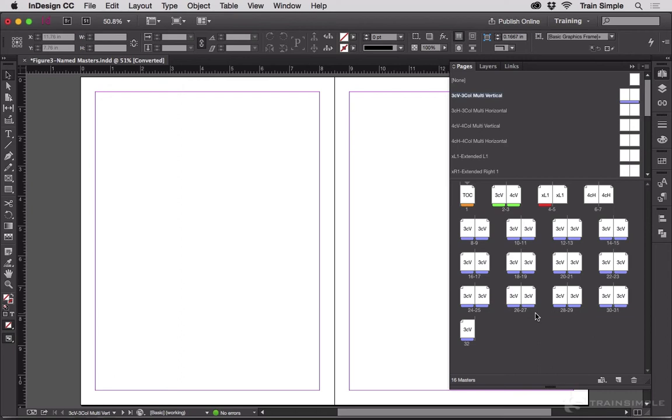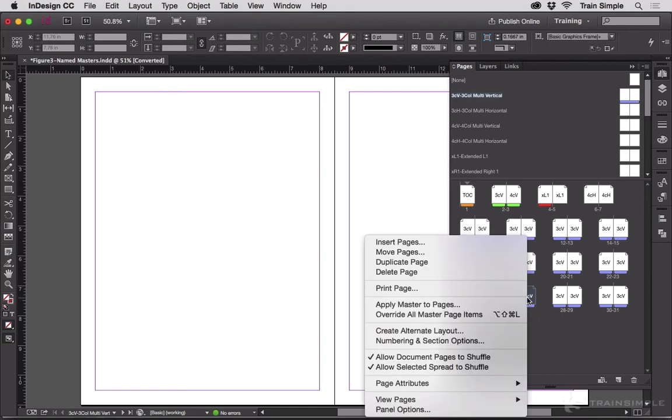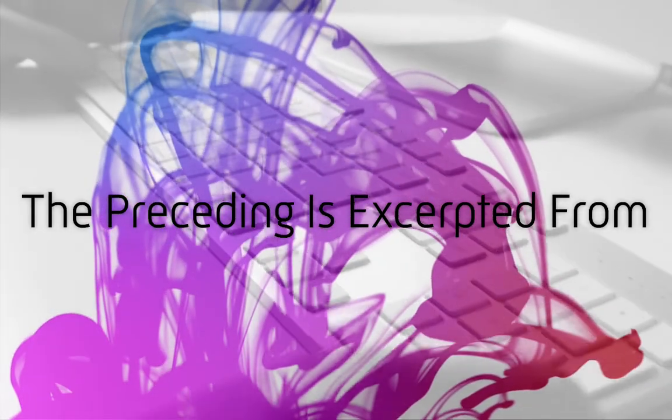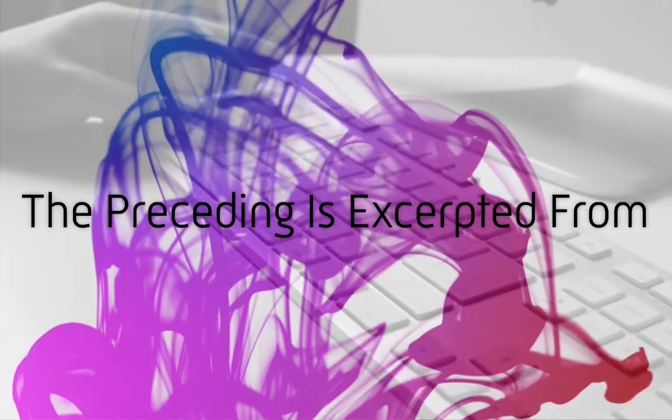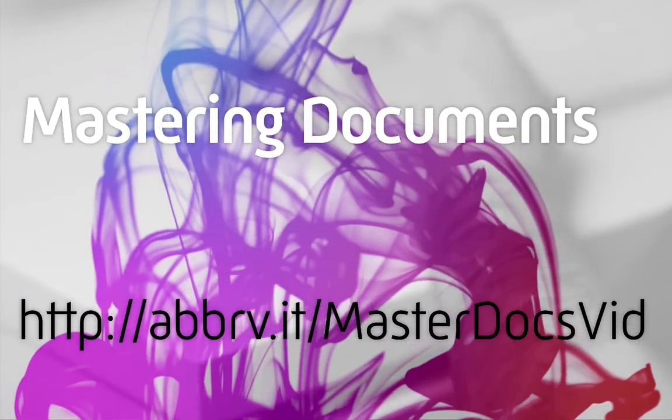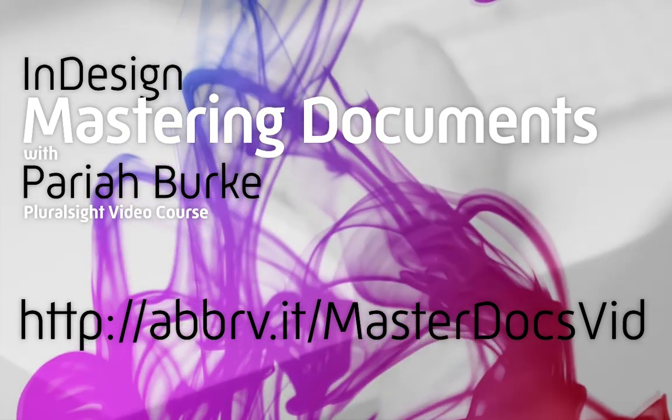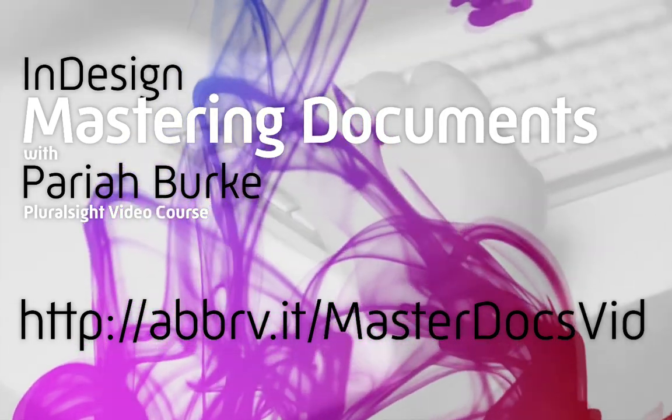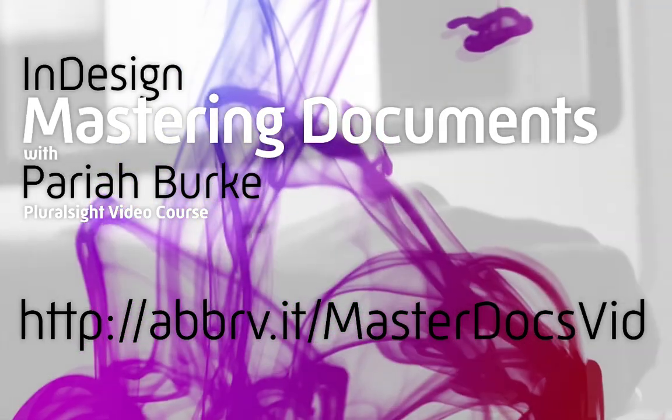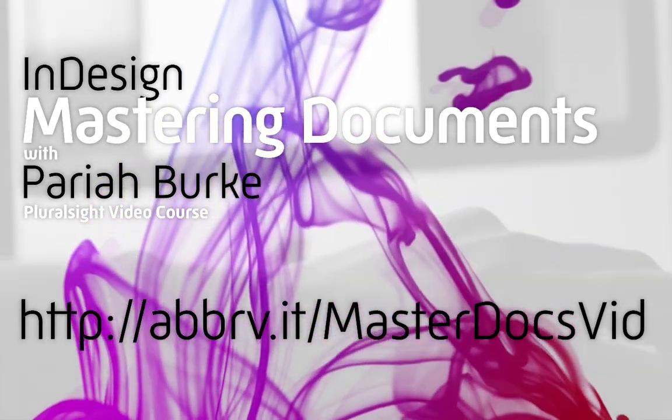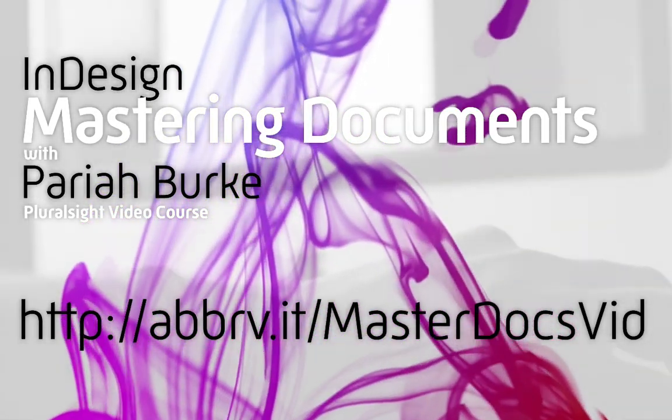You can also just use the colors to denote different sections of a publication, if that makes sense to you. The point is, the color labels are available. Why not use them to help make your life and work a little bit easier?